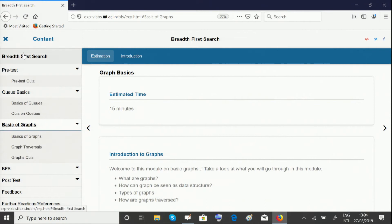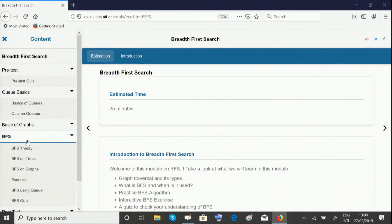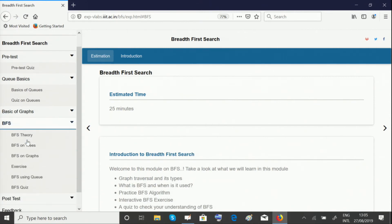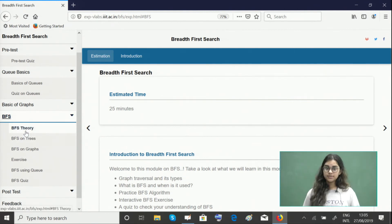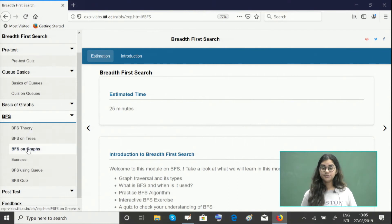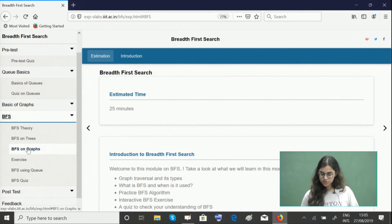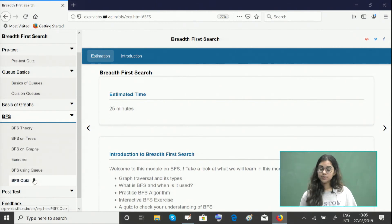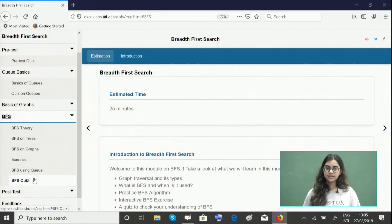Next comes the main module, which is BFS. Here you can learn about the algorithm with theory and pictorial representations. Then you can go on to see some demonstrations, perform hands-on exercises and interactive demos, and later give this quiz to make sure you have a perfect conceptual understanding of this algorithm.